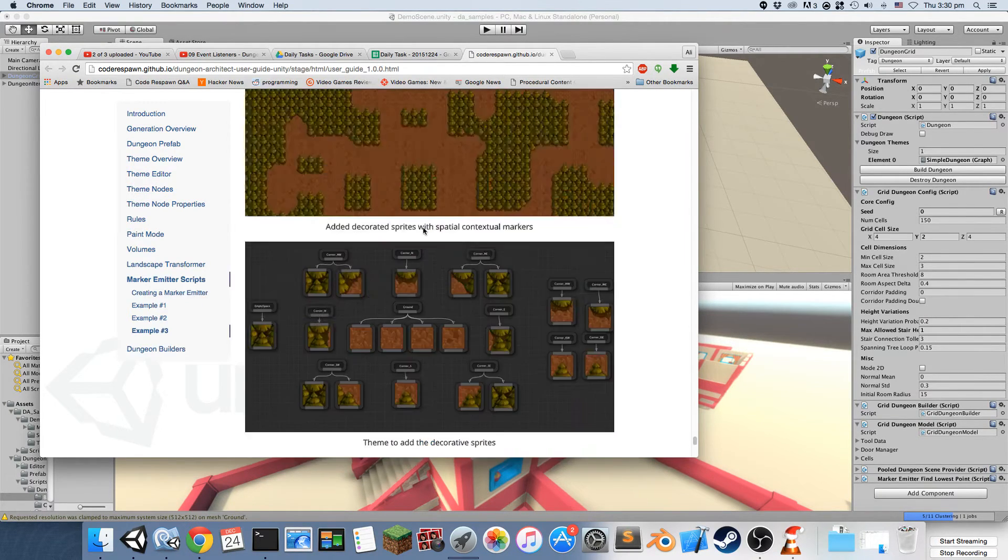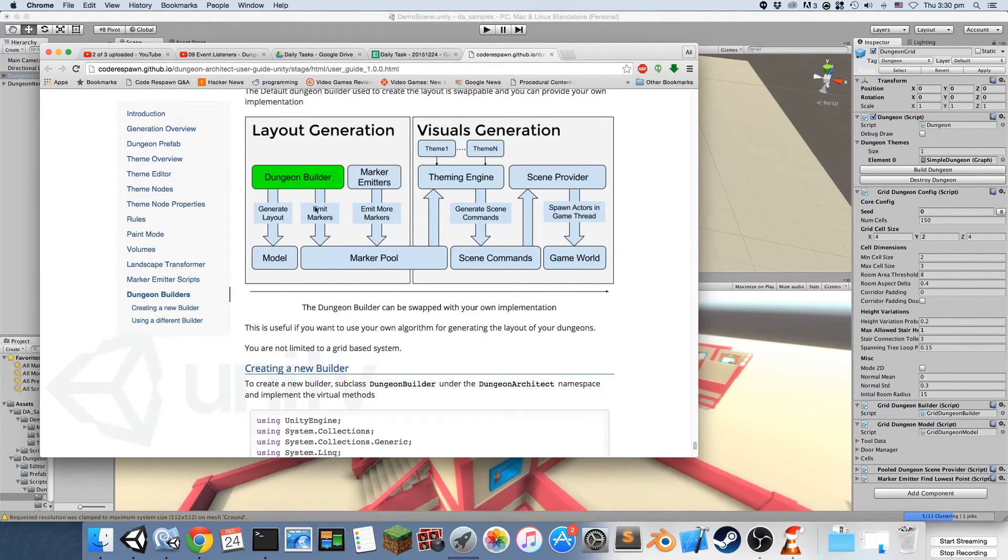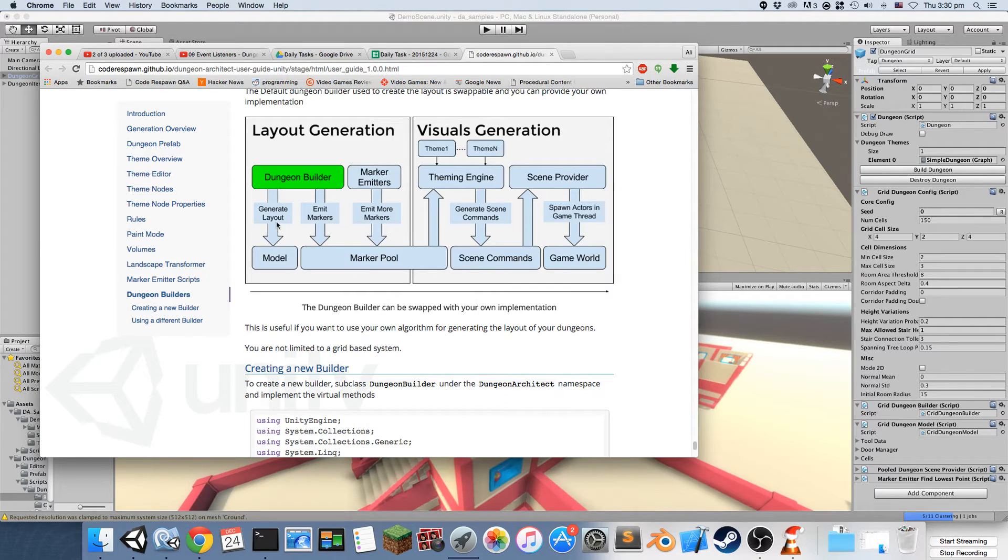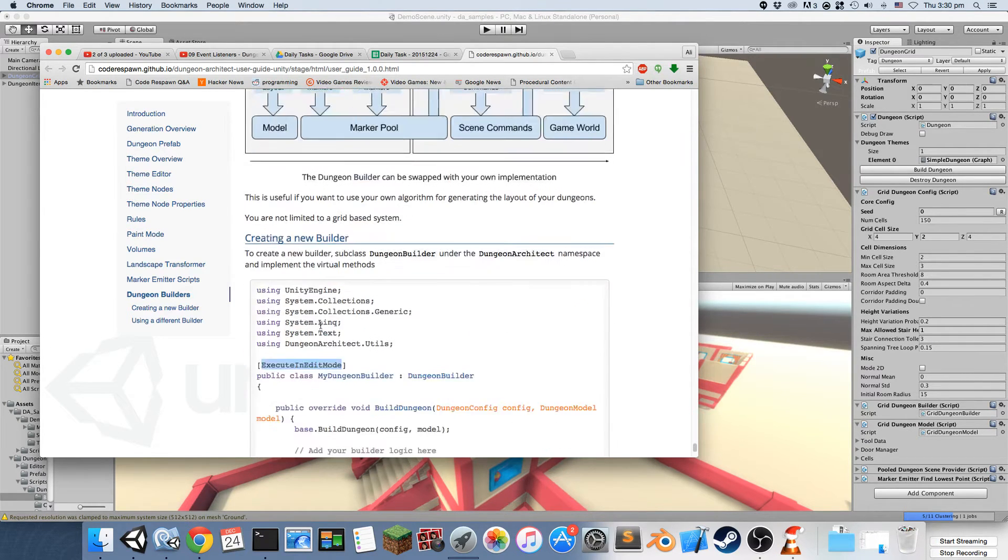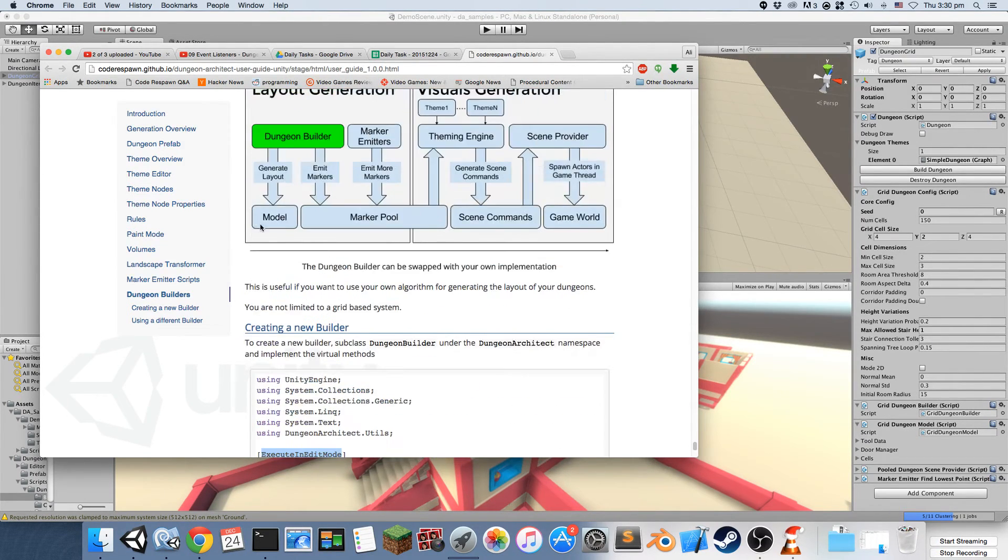Two functions are called within the dungeon builder: one for generating the layout and another for emitting the markers. In the dungeon layout you are expected to populate your model.